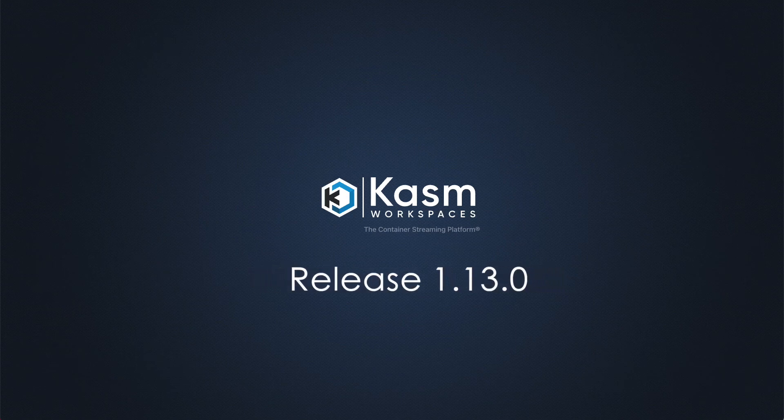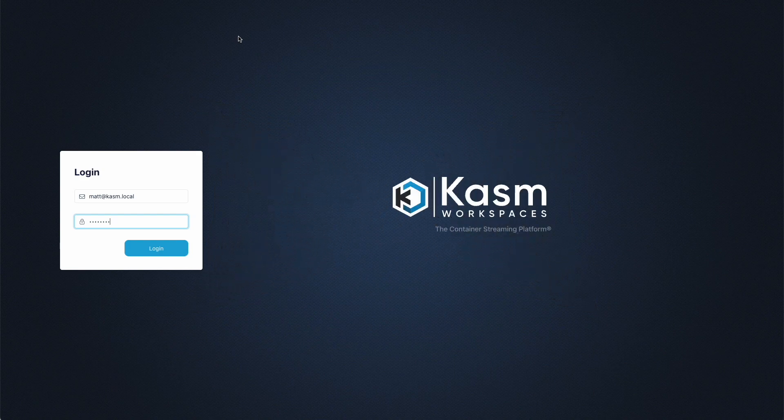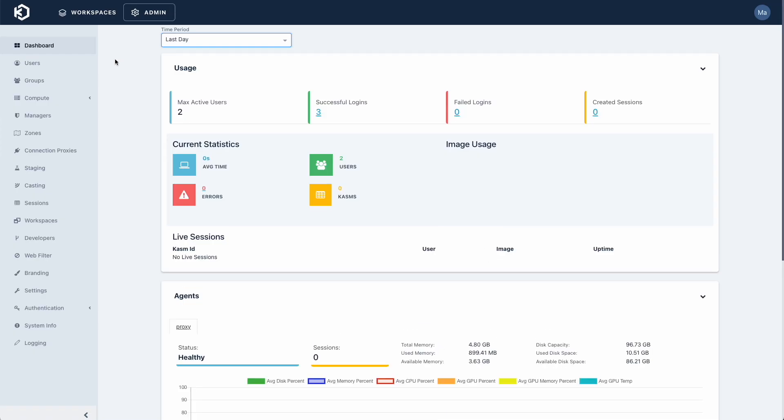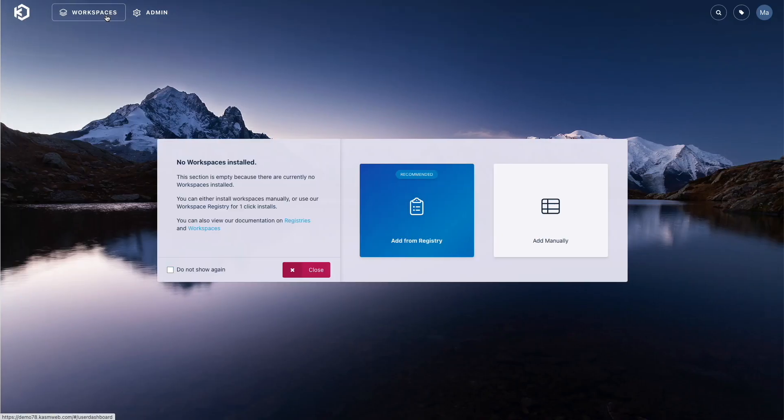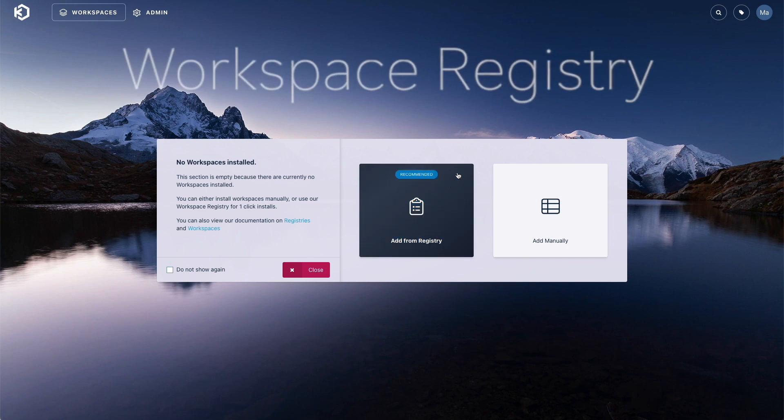Chasm has released WorkSpaces 1.13.0, and with it comes a plethora of new exciting features, product refinements, and bug fixes.